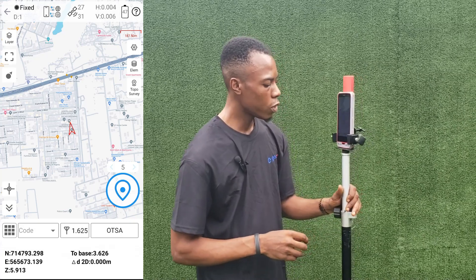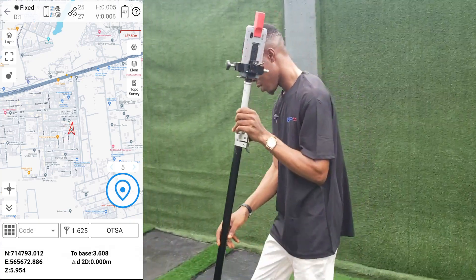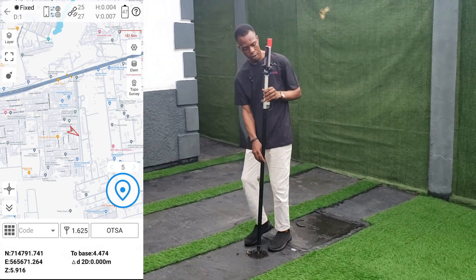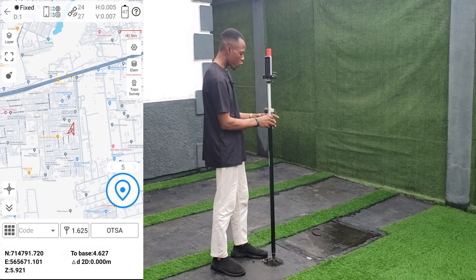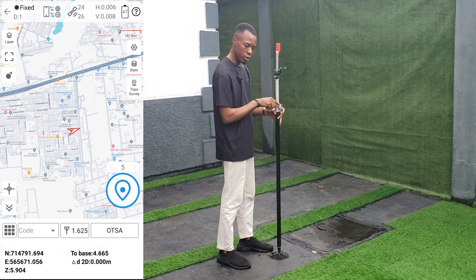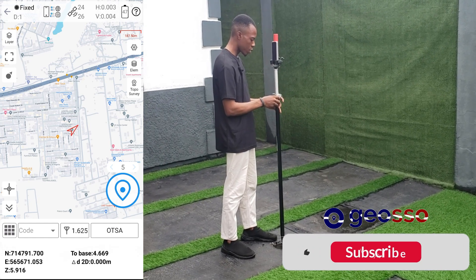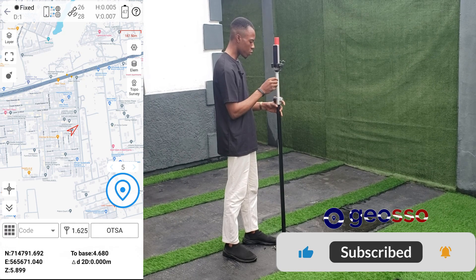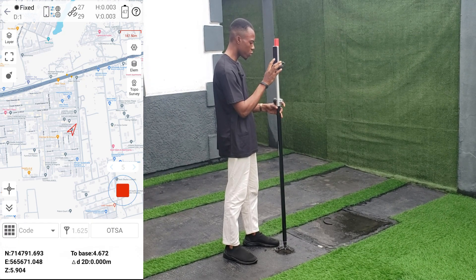We'll now go to the first point OTSA and measure it. Before we measure the point, we'll make sure our bubble is at the center so we get the point as accurately as possible. Once it's at the center, we'll click on Solve to measure the point.